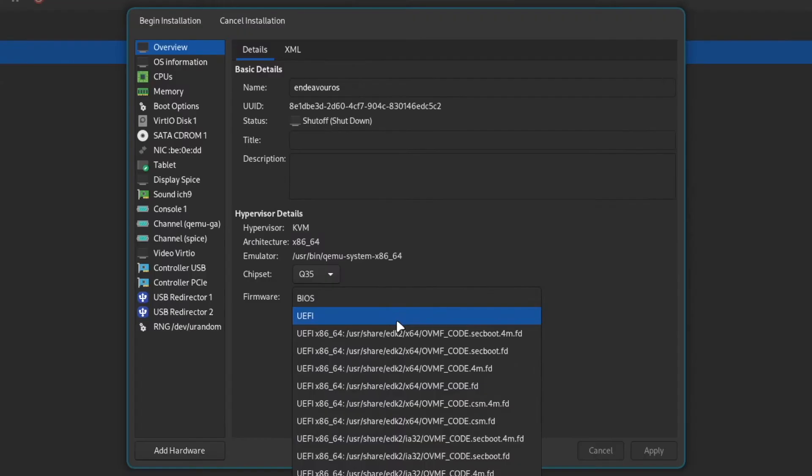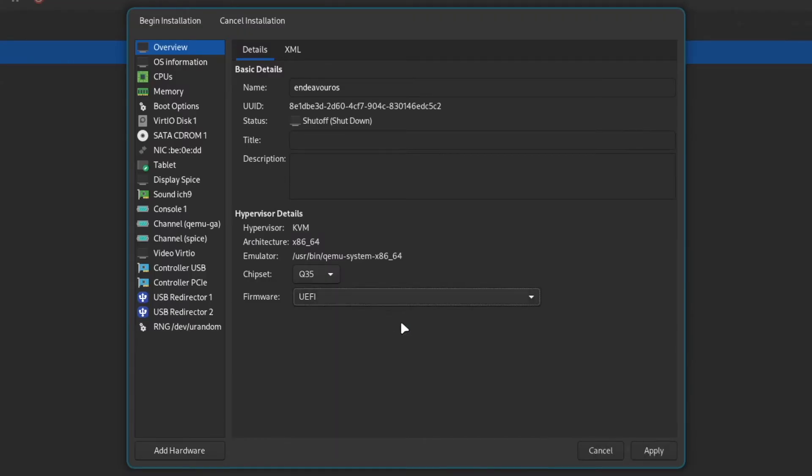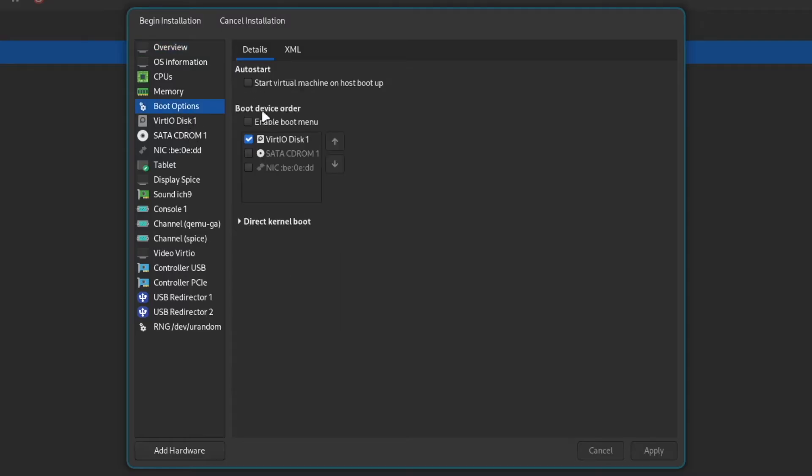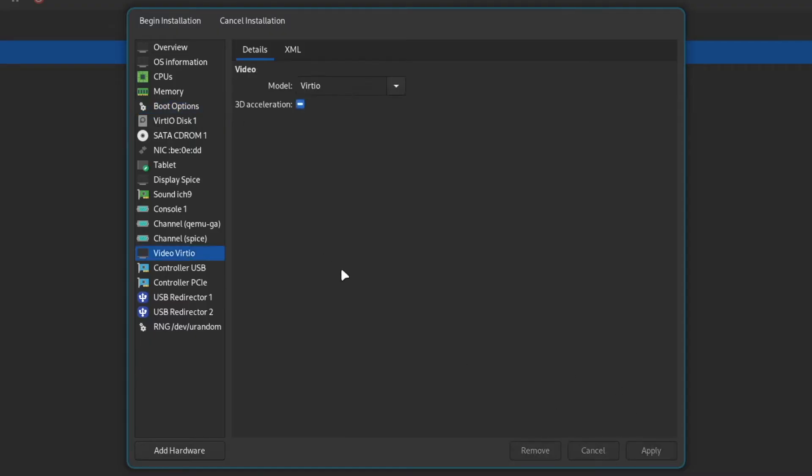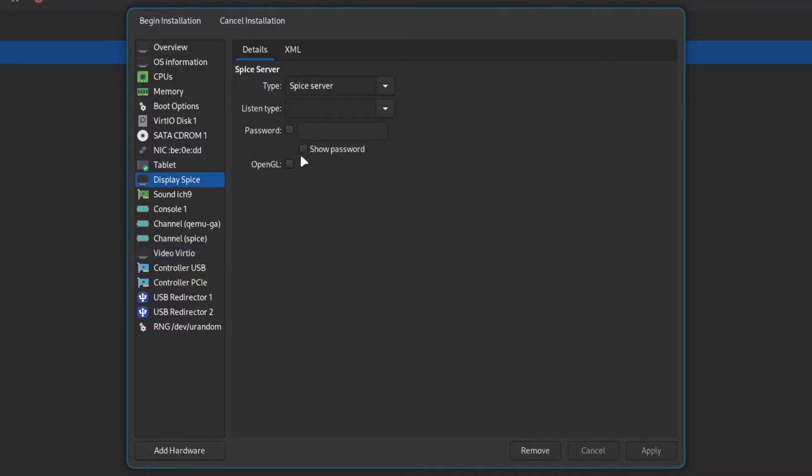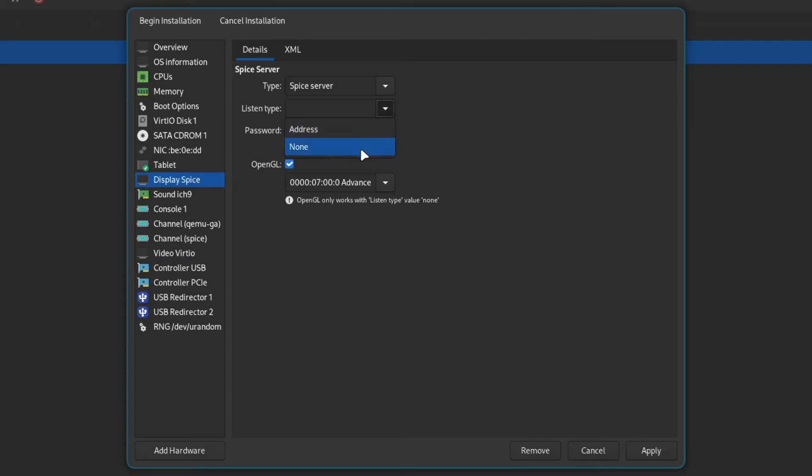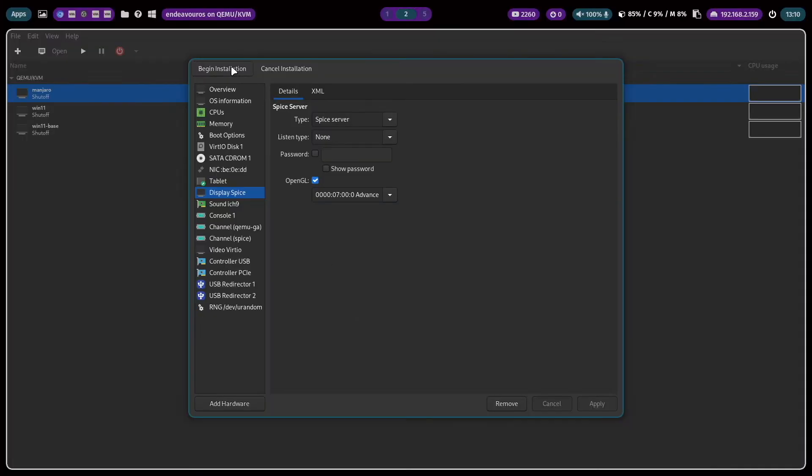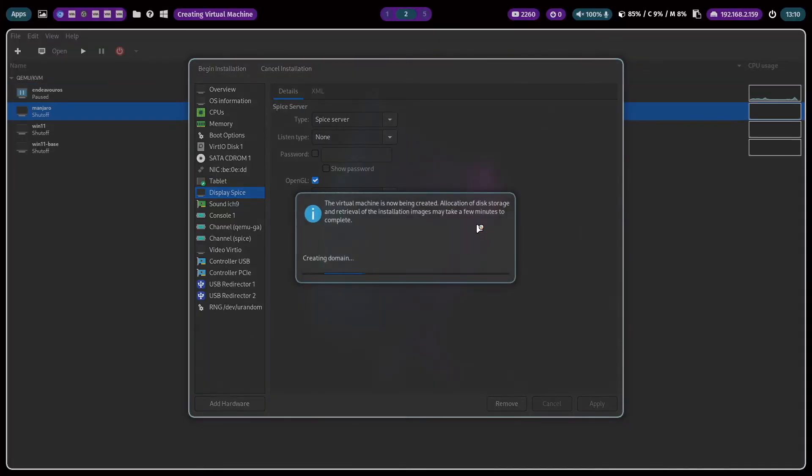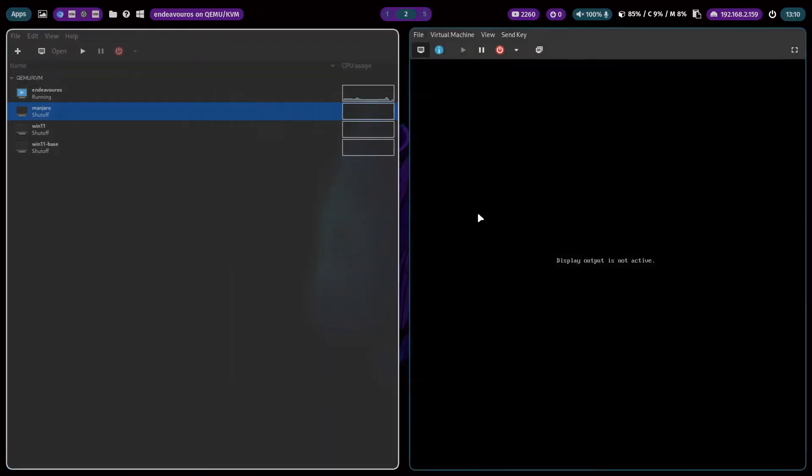Because I switch to UEFI firmware. I move the CD-ROM to the top because in the CD-ROM is our ISO file attached. I click here on video and enable 3D acceleration because later on for Hyprland we need 3D acceleration. I click on apply and now we are already prepared to start the installation.